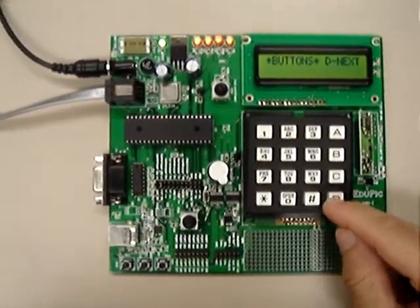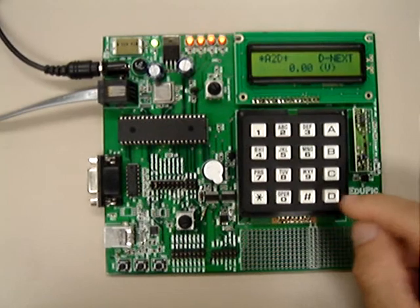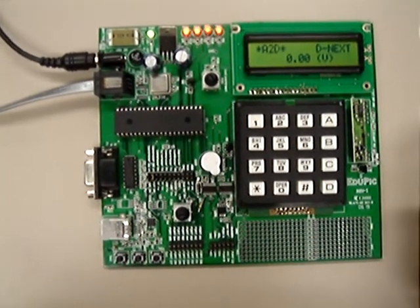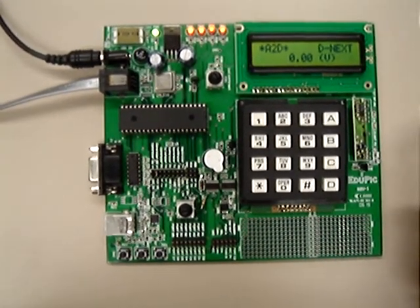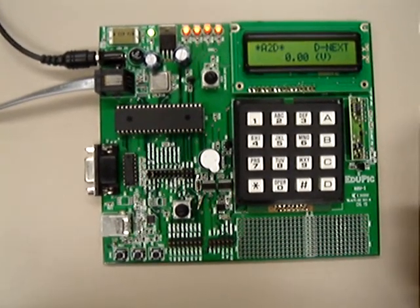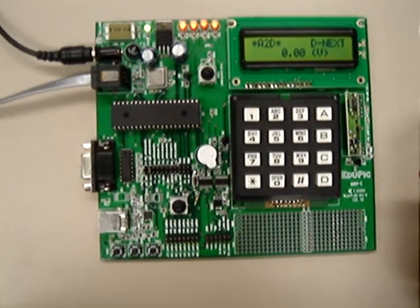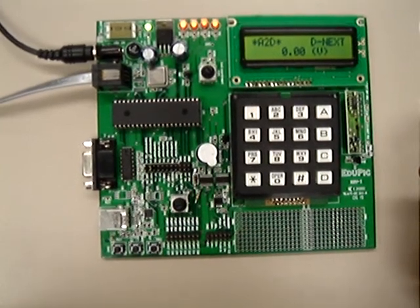Let's press on D to advance to the next testing subroutine. The next testing subroutine is analog to digital converter.